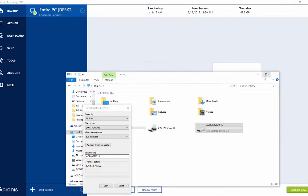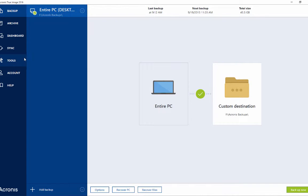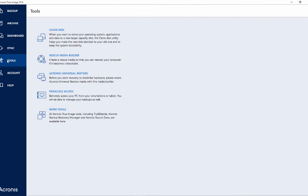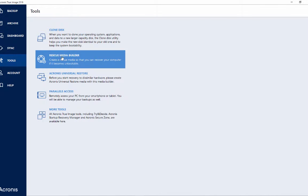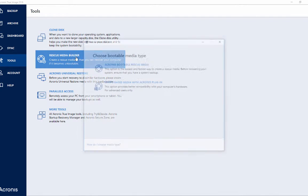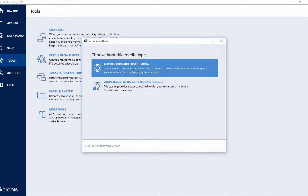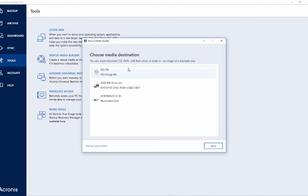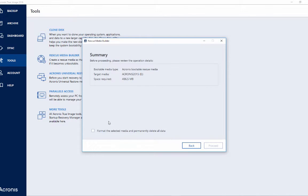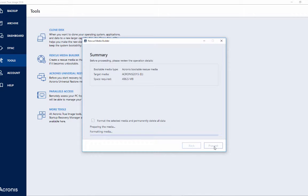The disk is now empty. I'd like to use Acronis tools to create a rescue media builder using my disk on key. I'm choosing Acronis Bootable Rescue Media and selecting the disk on key. Of course, you have to proceed and format it in order to continue, so let's proceed.